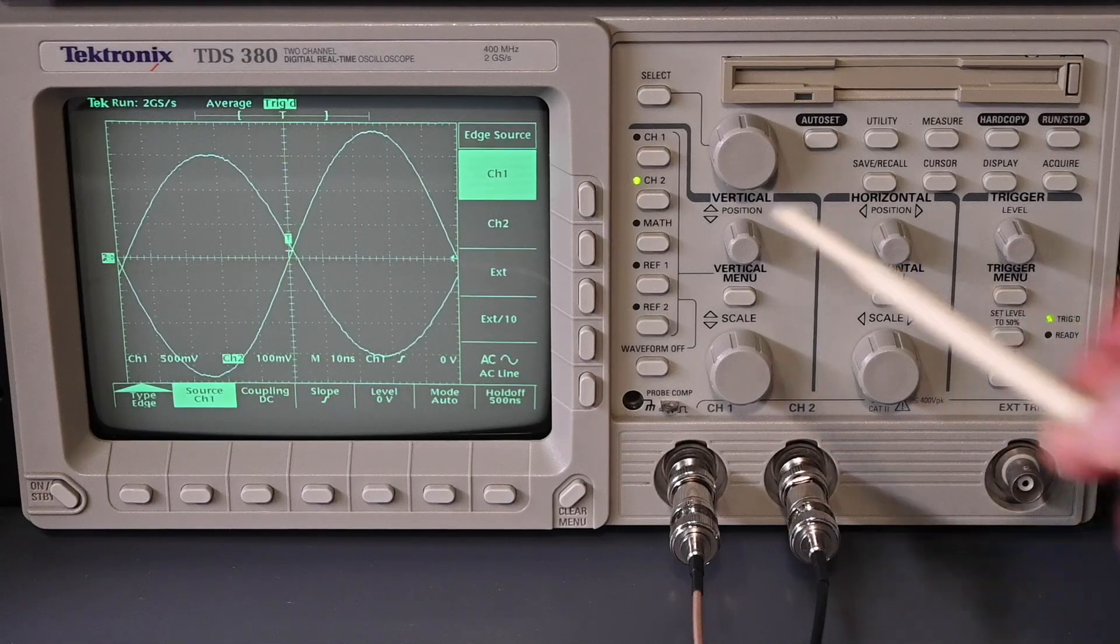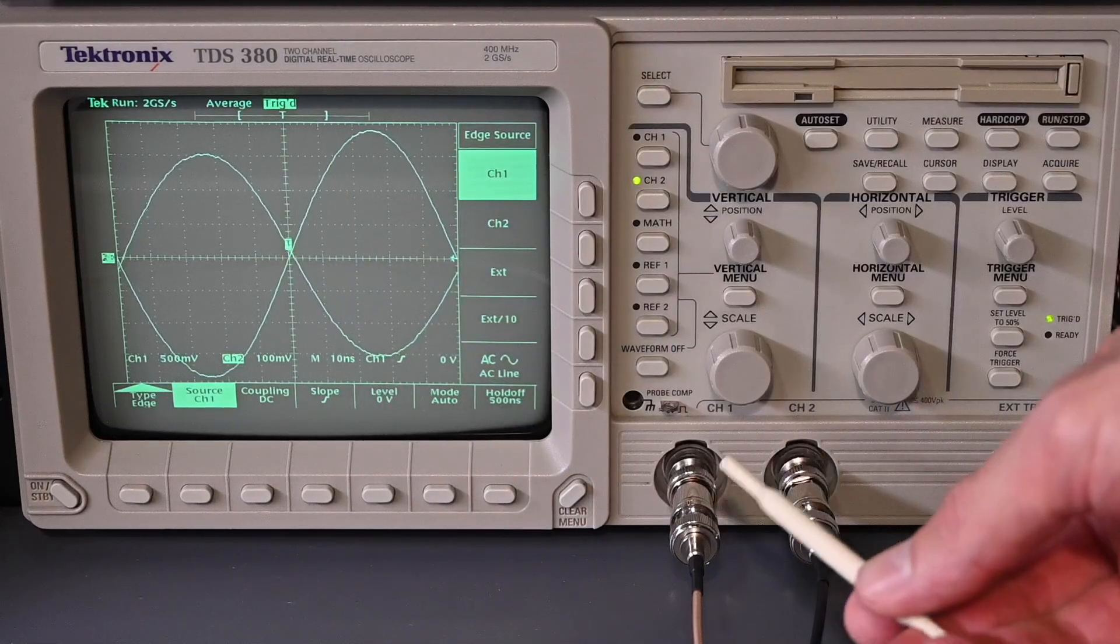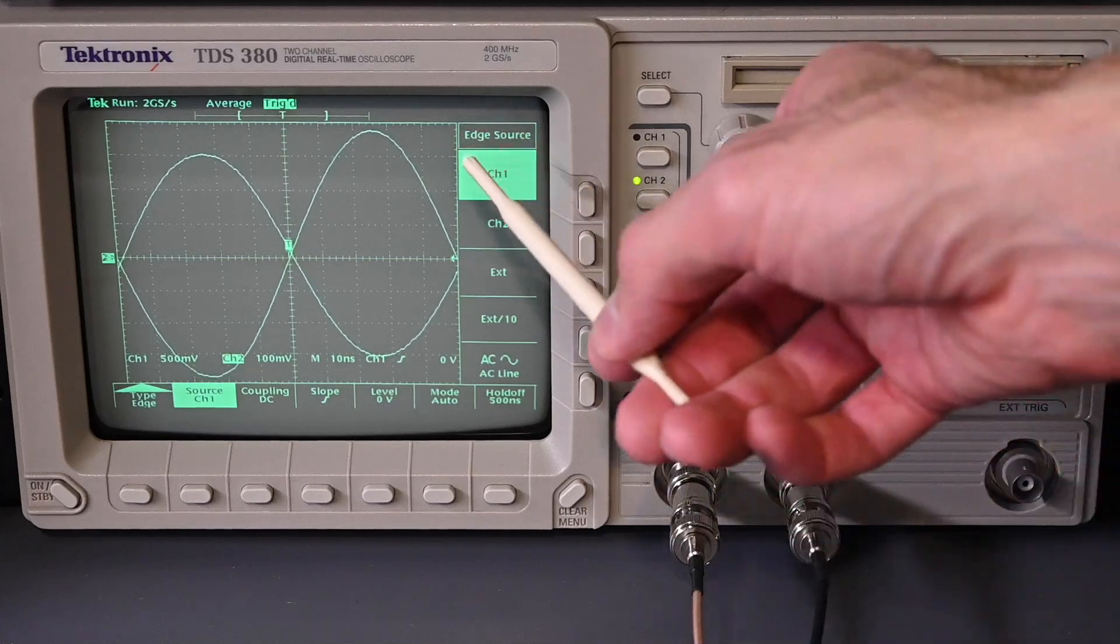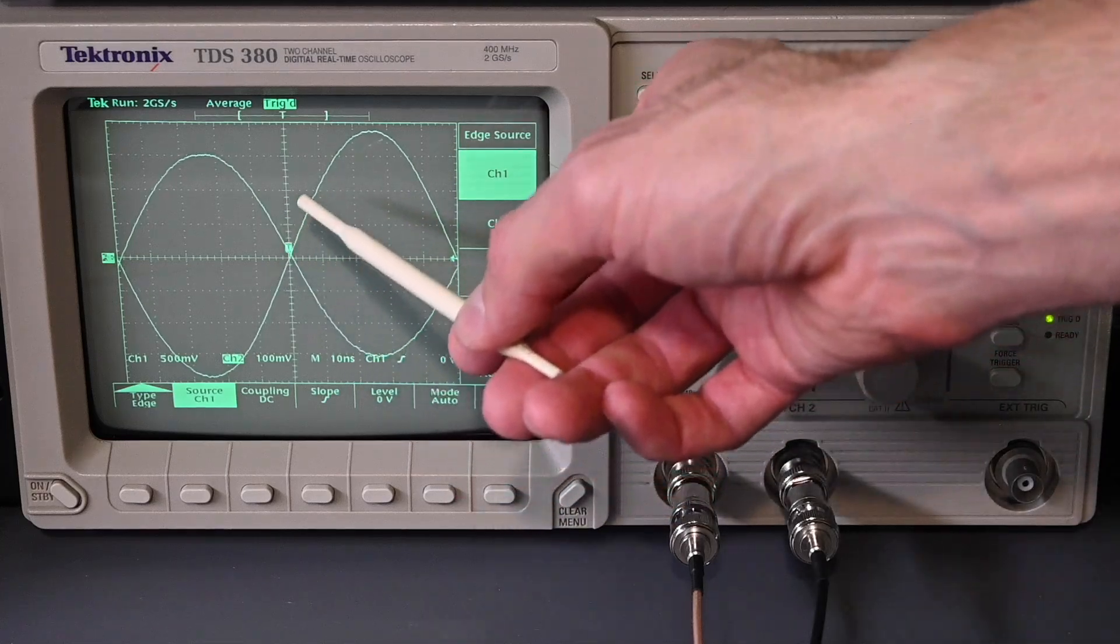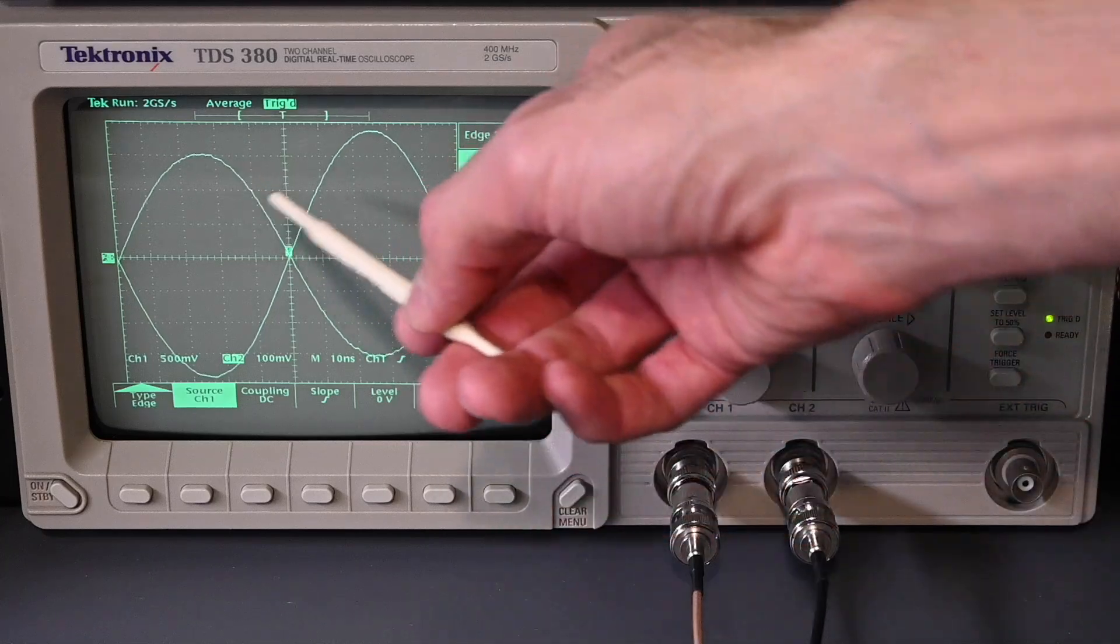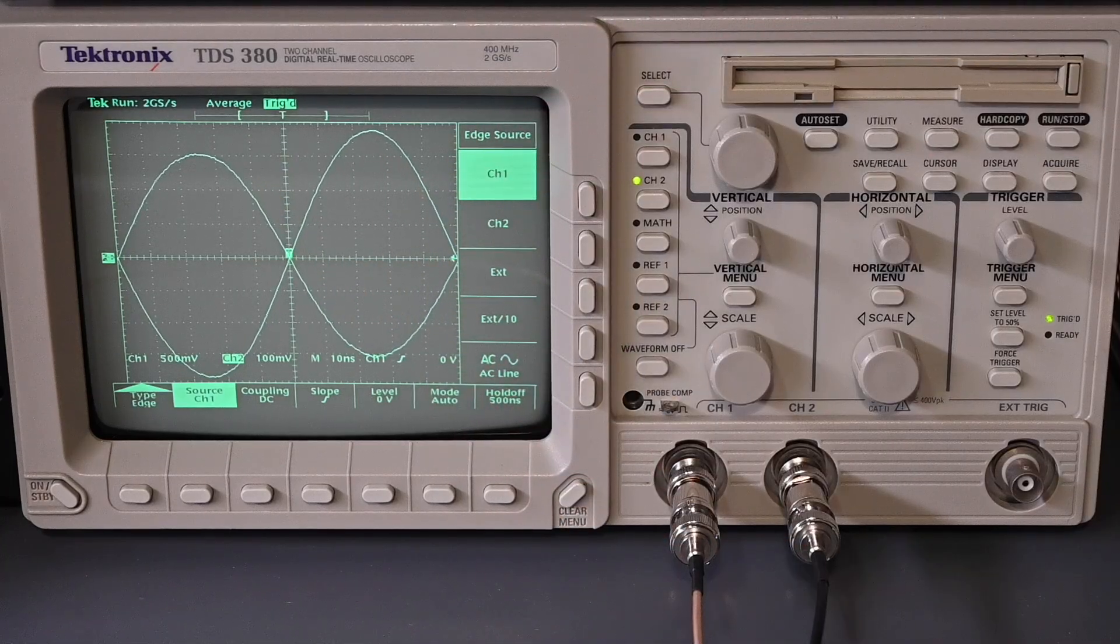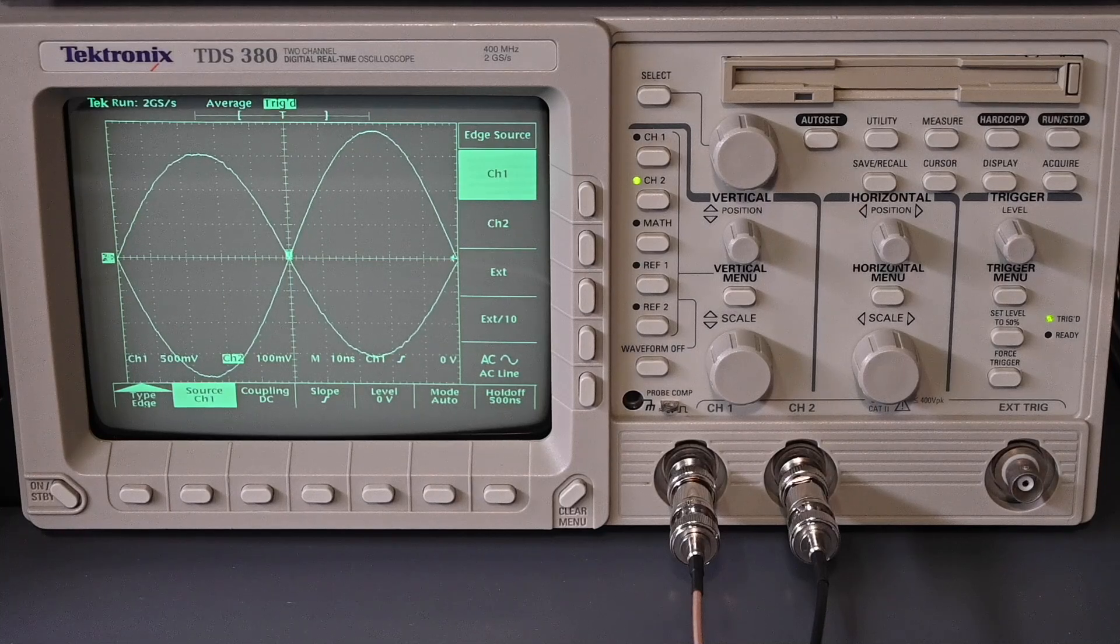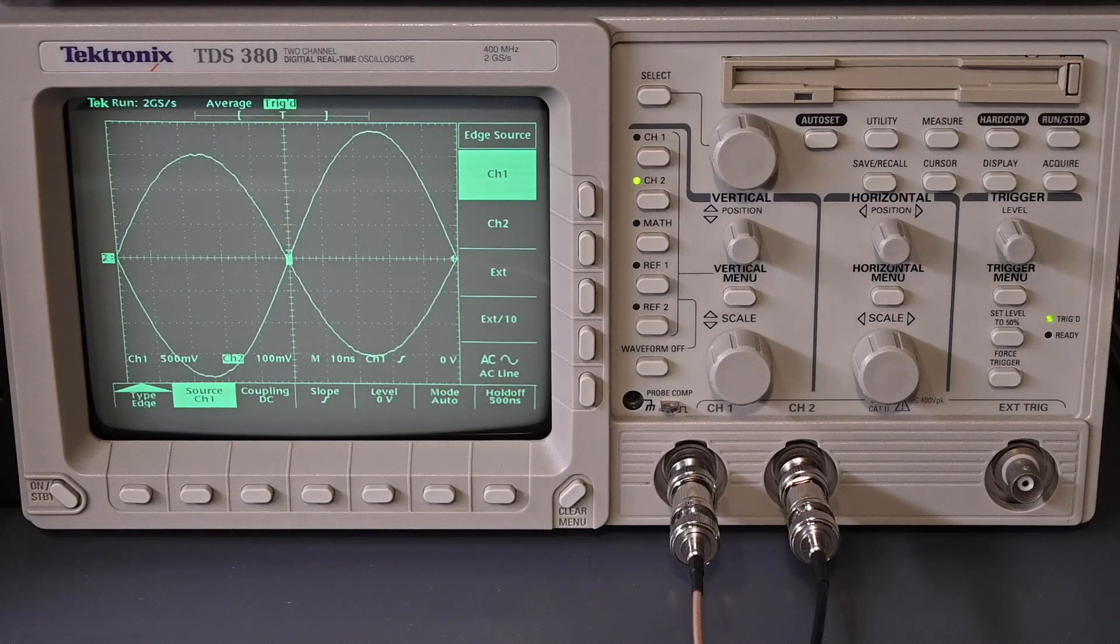So again, you can see that the sine waves are very stable with relation to each other. Now, the GPS-disciplined oscillator is on channel one, and that's the triggered channel, so that won't be changing at all. That's this sine wave right here. It goes right through the center of the graticules. So the other waveform from the signal generator, again, it's not drifting with relation to the GPS-disciplined oscillator. And what does that tell us? Well, it means that both signals are exactly the same frequency.